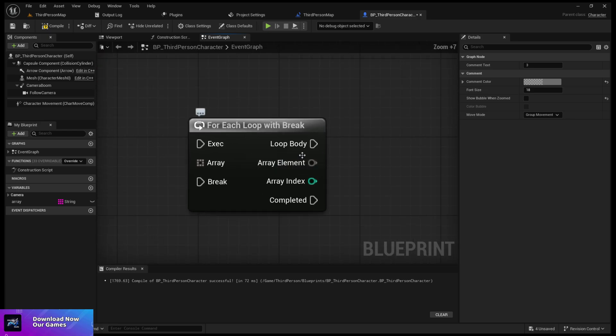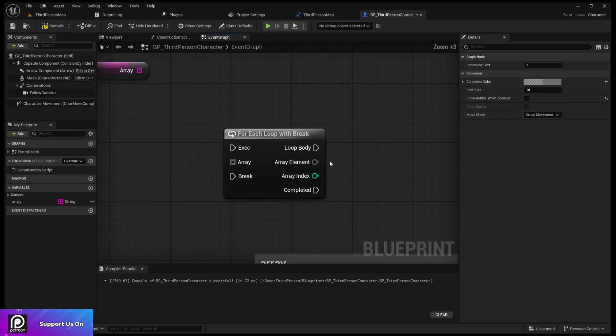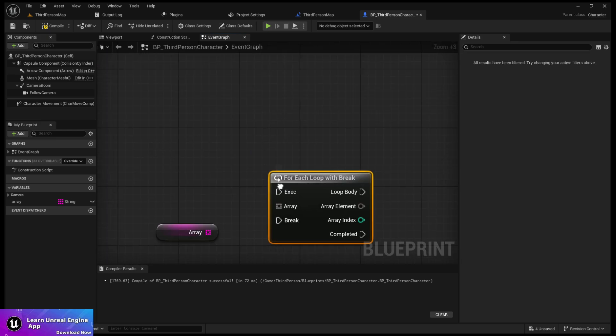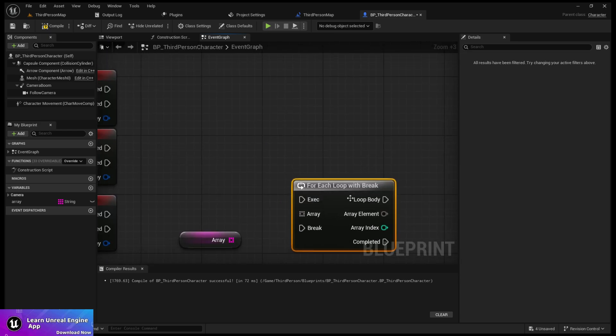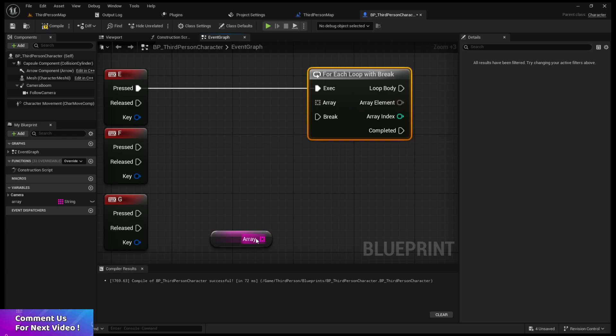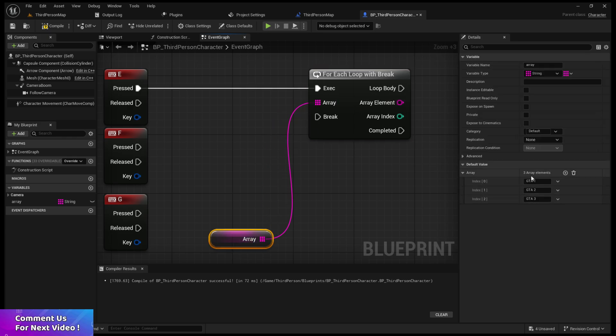Otherwise it's all the same as for each loop - loop, array, index, complete - all are the same.